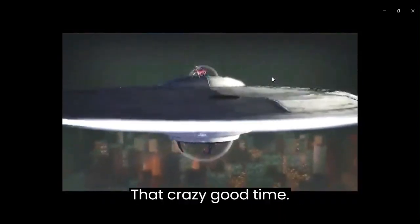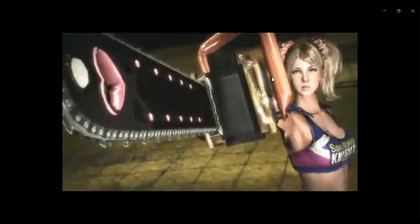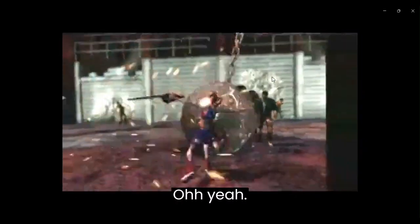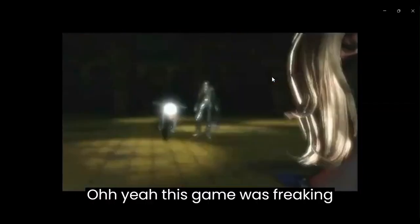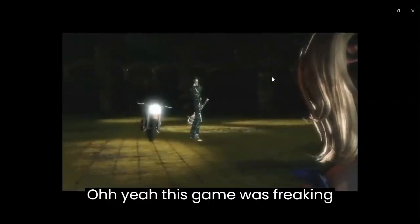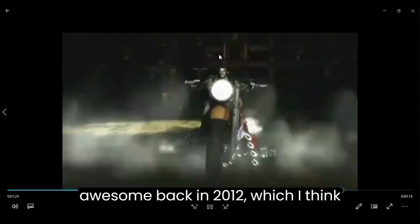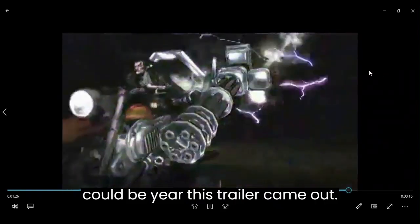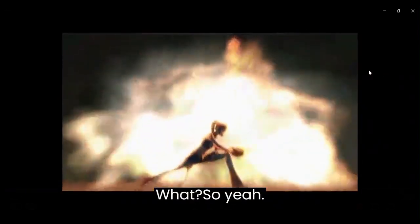Crazy good time. Very nice. Oh man. Oh yeah. This game was freaking awesome, back in 2012. Which I think was the year this trailer came out.